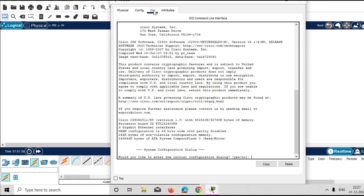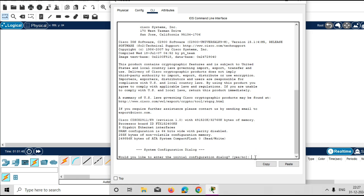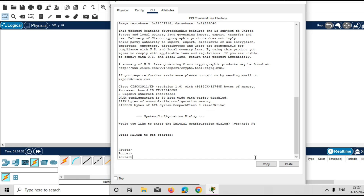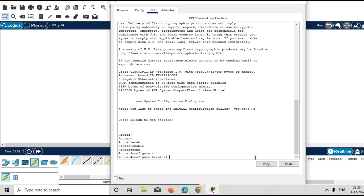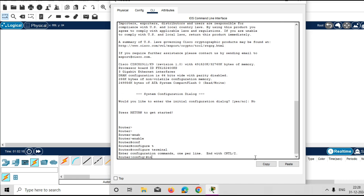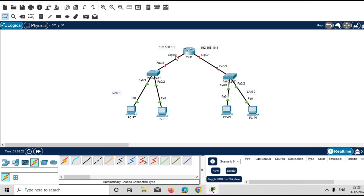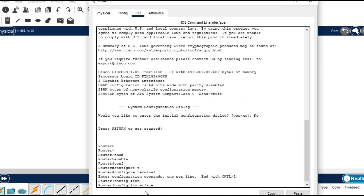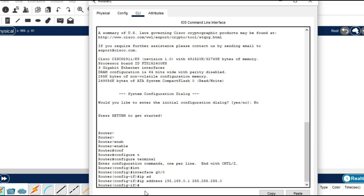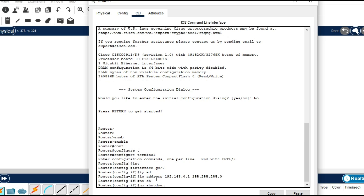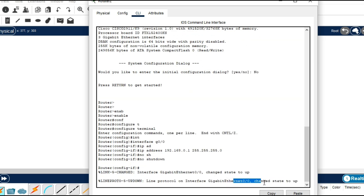Go to the router, click CLI, type 'no' in the dialog box and press enter. Type the command 'enable' to go to privilege mode, then go to global configuration mode. Select the interface: 'interface gigabit 0/0', assign IP address 192.168.0.1 with subnet mask 255.255.255.0, press enter, then give the command 'no shutdown' to bring the interface up. You can see gigabit 0/0 is now up.